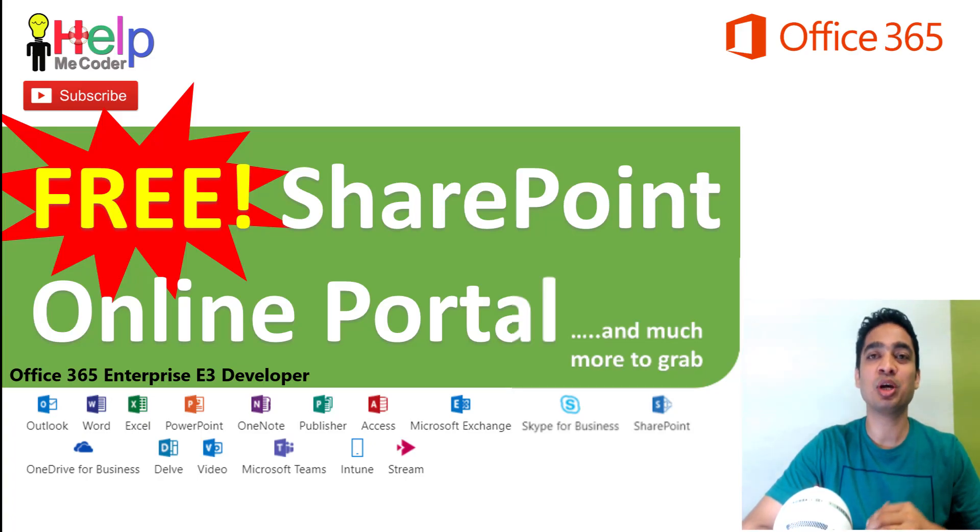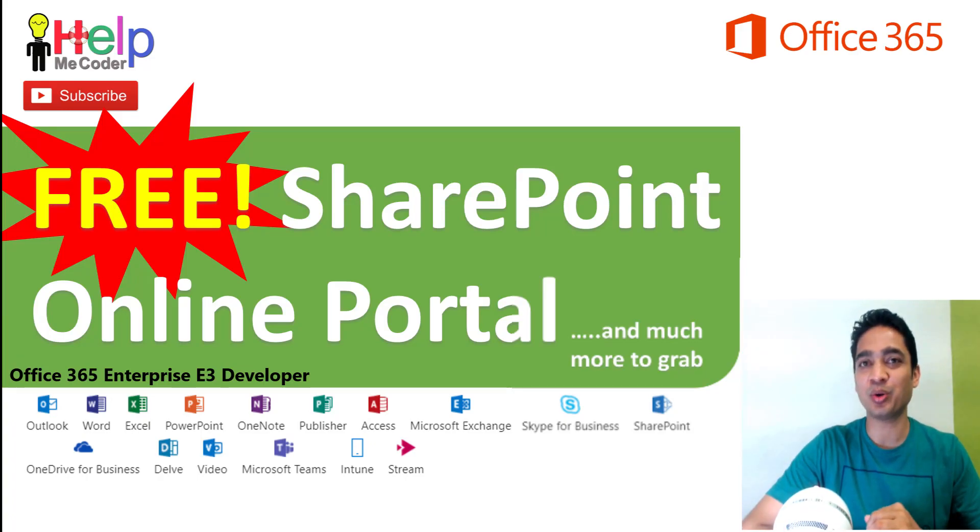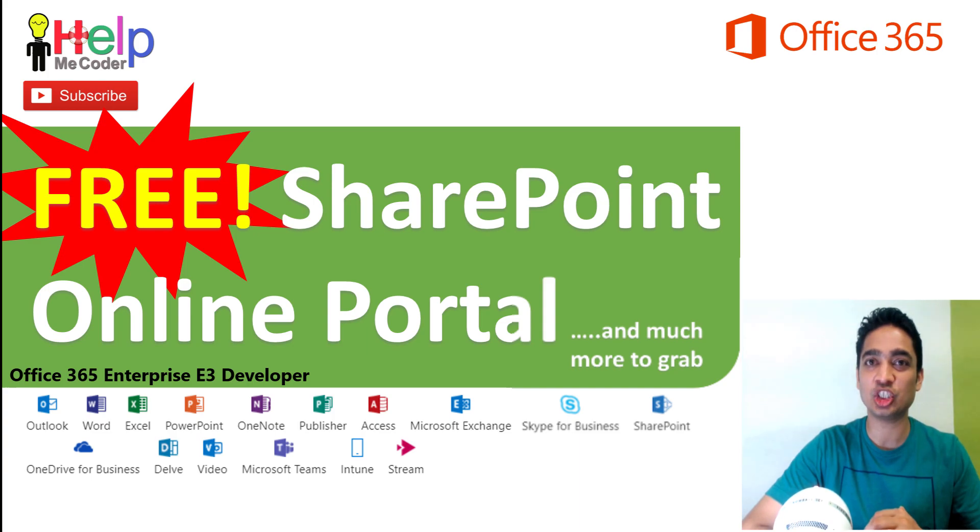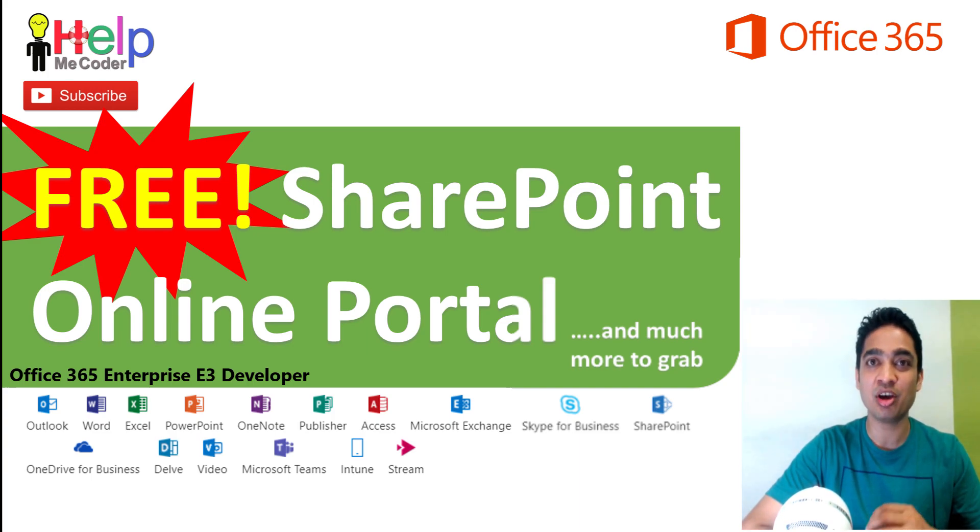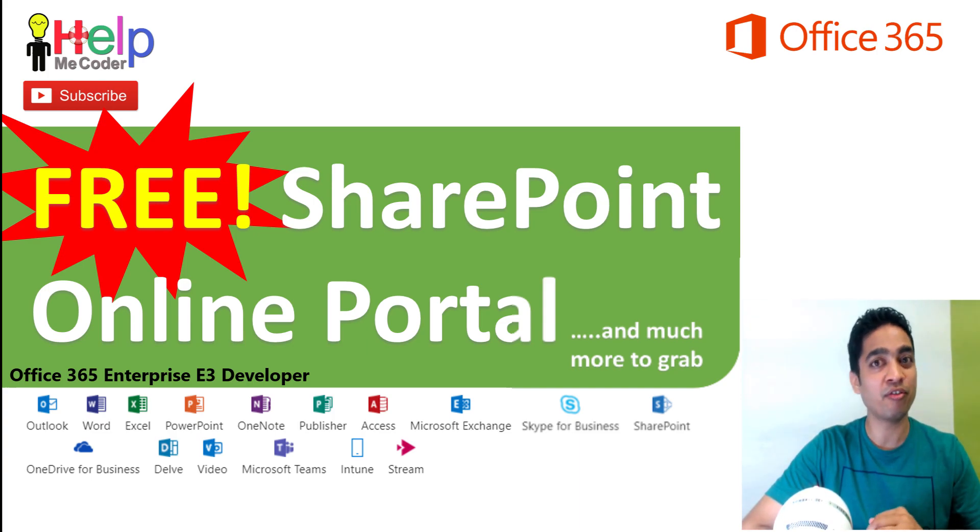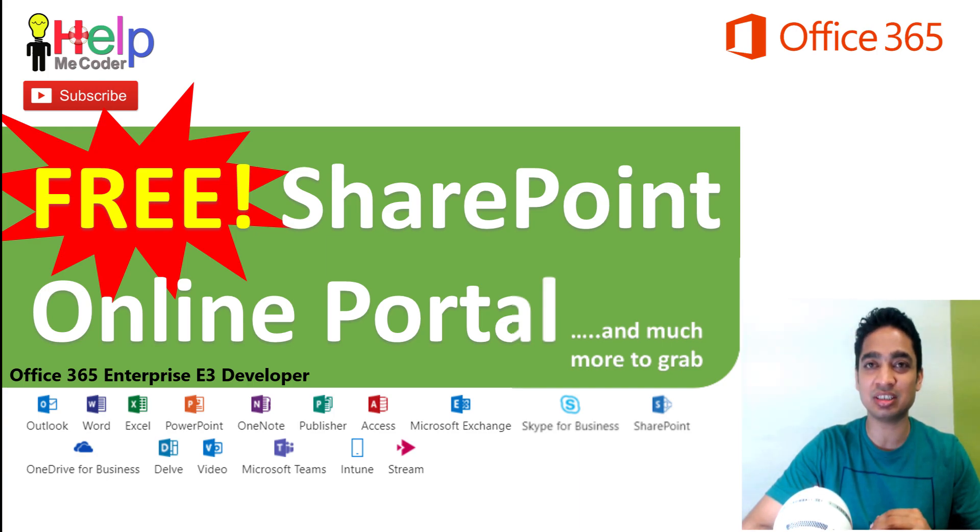Hello friends, welcome to Help Me Coder. In this video we are going to look at how we can get a SharePoint Online portal, that too for one year free, using the Office 365 subscription.